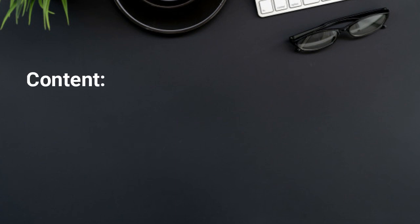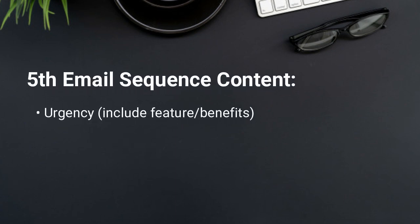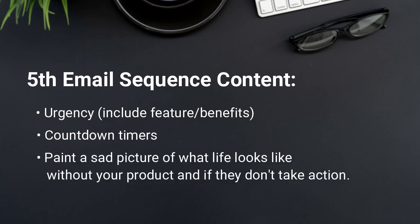Now for email five, this is where you have urgency, but you include features and benefits. Countdown timers work really well in email five and you can paint a sad picture of what life would look like without your product and if they don't take action.